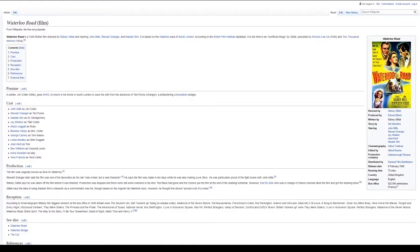Cast: John Mills as Jim Coulter, Stuart Granger as Ted Purvis, Alastair Sim as Dr. Montgomery, Joy Shelton as Tilly Coulter, Alison Leggett as Ruby, Beatrice Varley as Mrs. Coulter, George Carney as Tom Mason, Leslie Bradley as Mike Duggan, Gene Kent as Tony, Ben Williams as Corporal Lewis, Anna Constum as Maid, and Vera Francis as Vera Coulter.